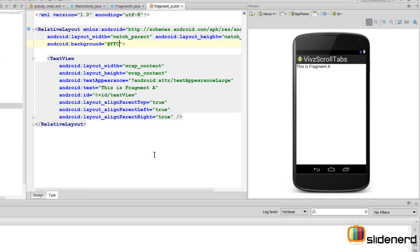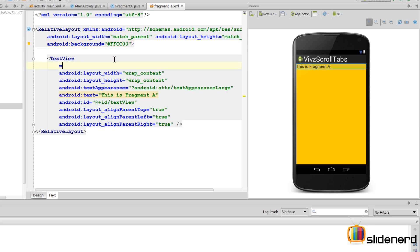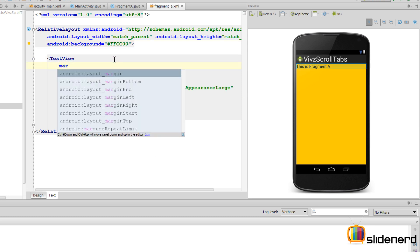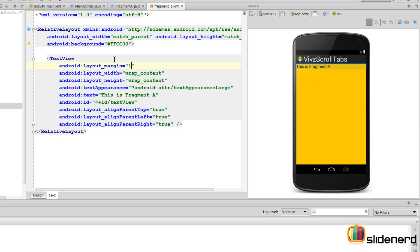I'll simply say 'This is Fragment A,' and not only that, I'm also going to give this thing a nice color by giving it a background saying hash ffcc0000, which happens to be one of my favorite colors.